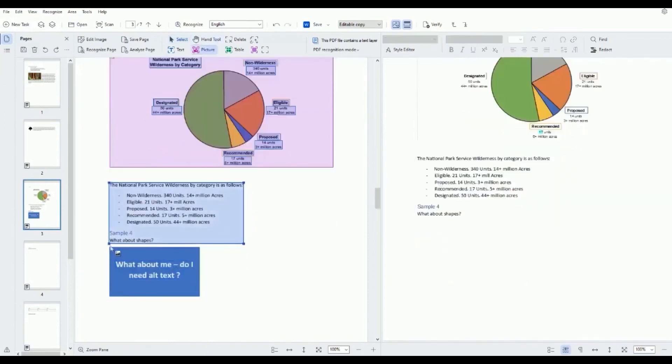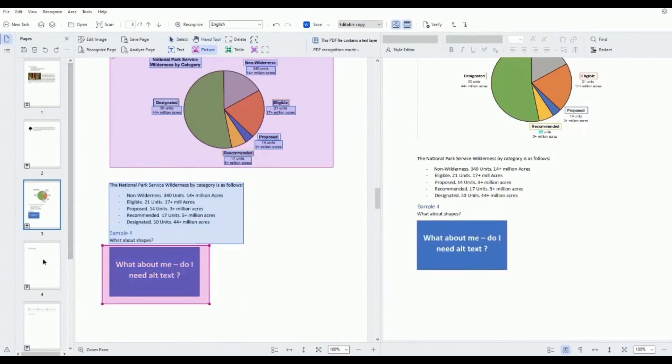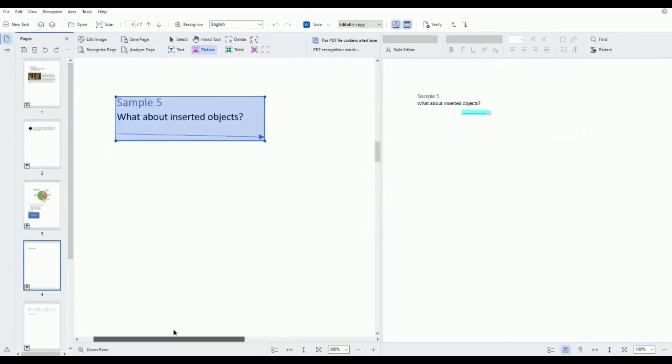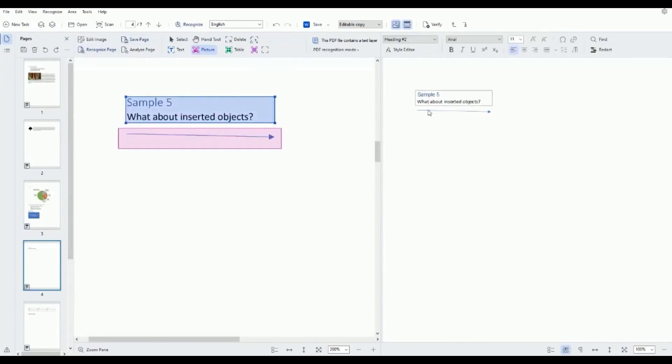Automated document analysis is another standout feature. Leveraging artificial intelligence, it analyzes the content and structure of documents post-OCR. This analysis aids in understanding the layout of documents, including headings, paragraphs, and tables, extracting meaningful information for users.